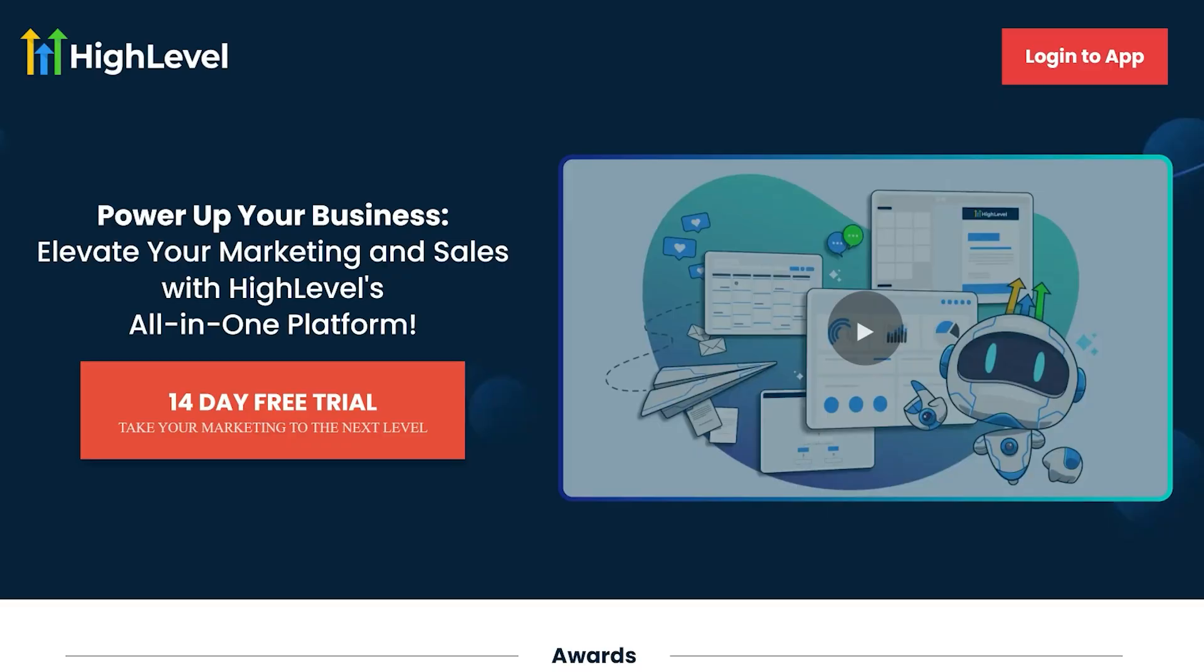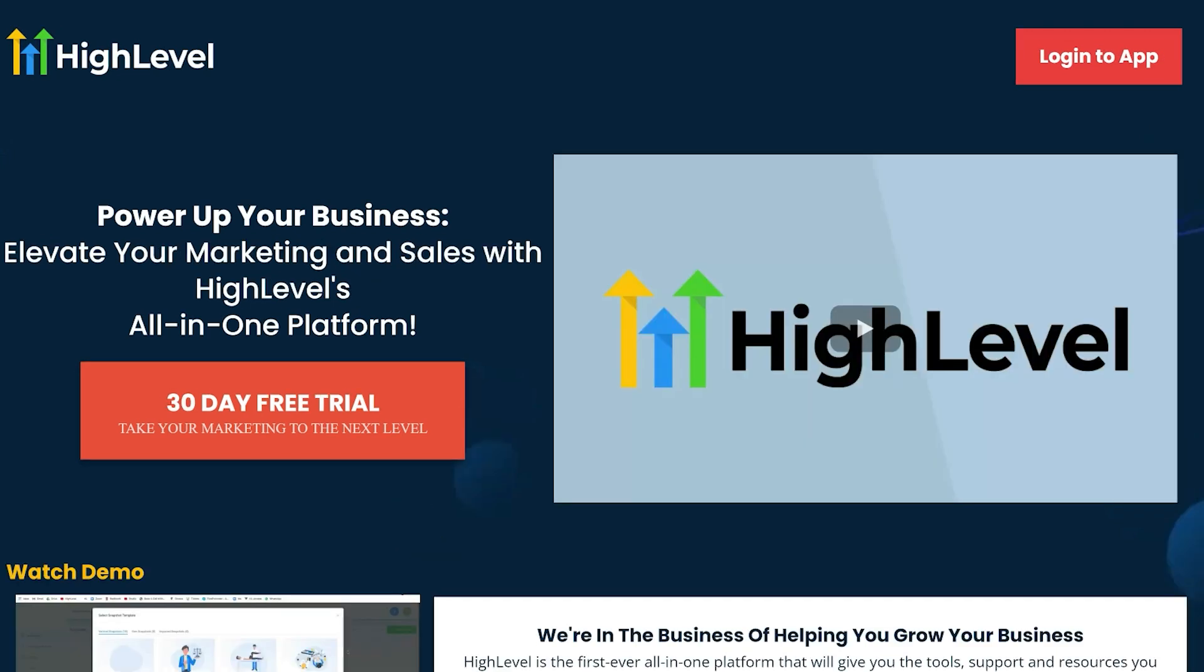But before we get started, let me give you a special offer. Normally, if you go through Go High Level's website, you're going to get a 14-day free trial. However, with my link in the description below, you'll receive a 30-day free trial.